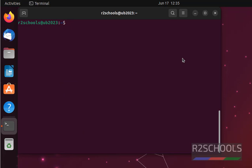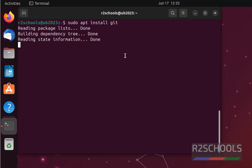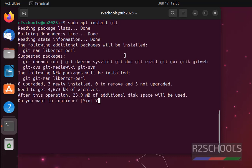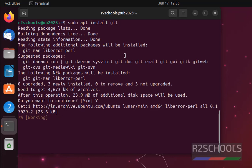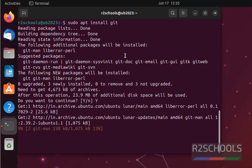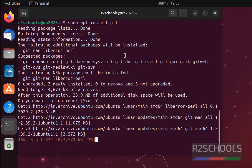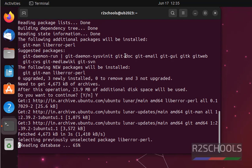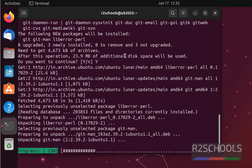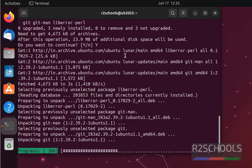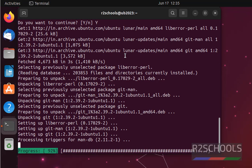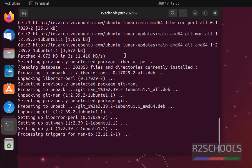Then paste the command, that is sudo apt install git, and hit enter. Type Y and hit enter. See, we have successfully installed git on this machine.